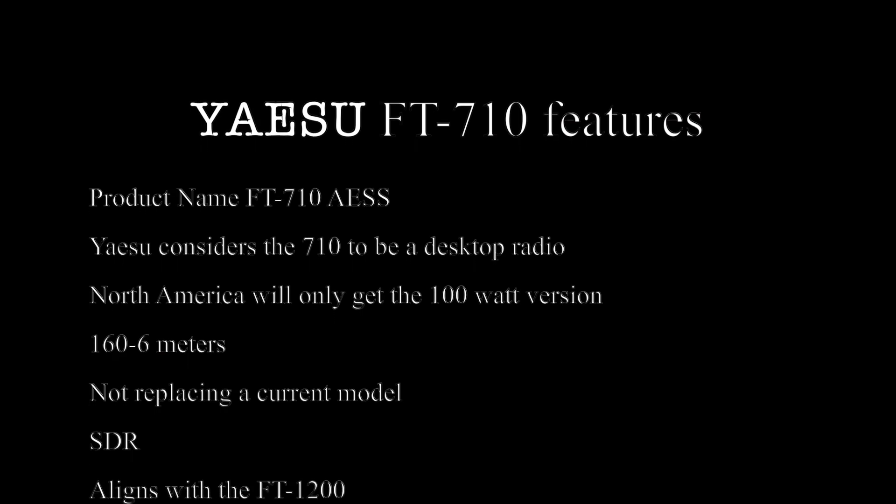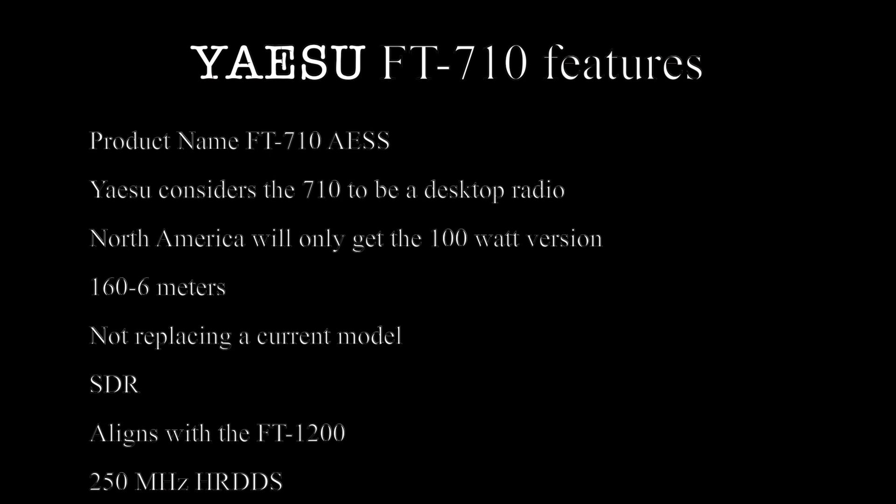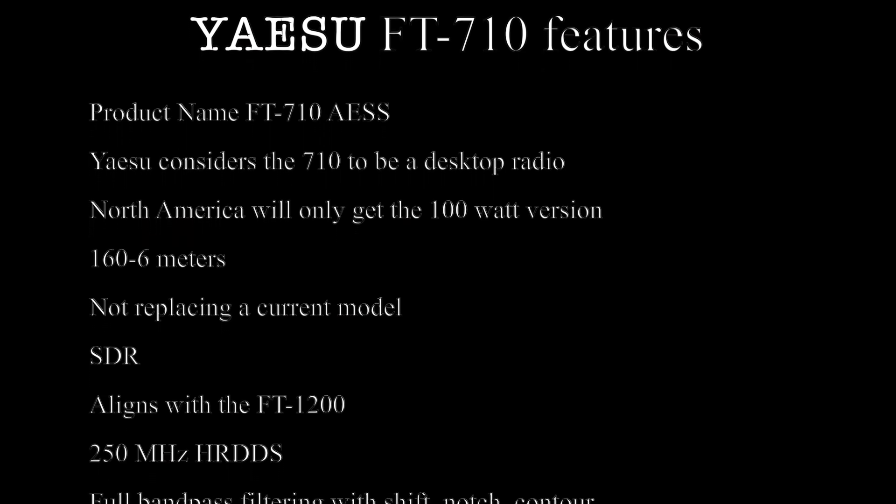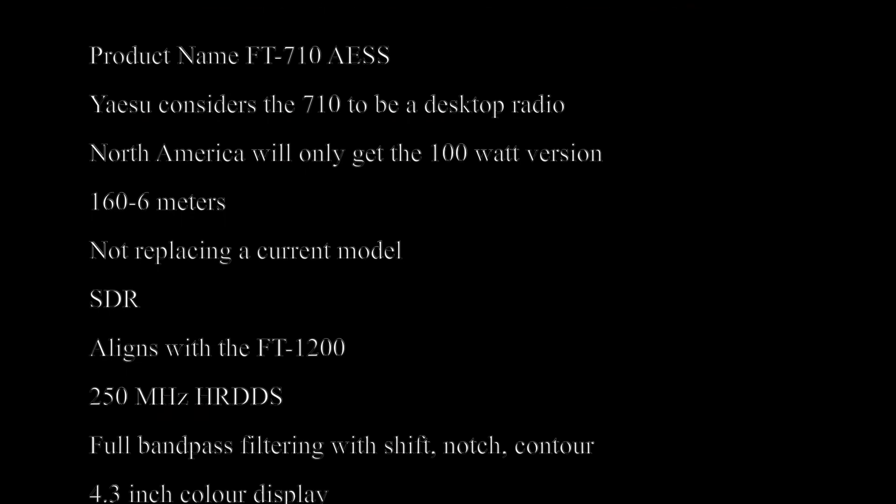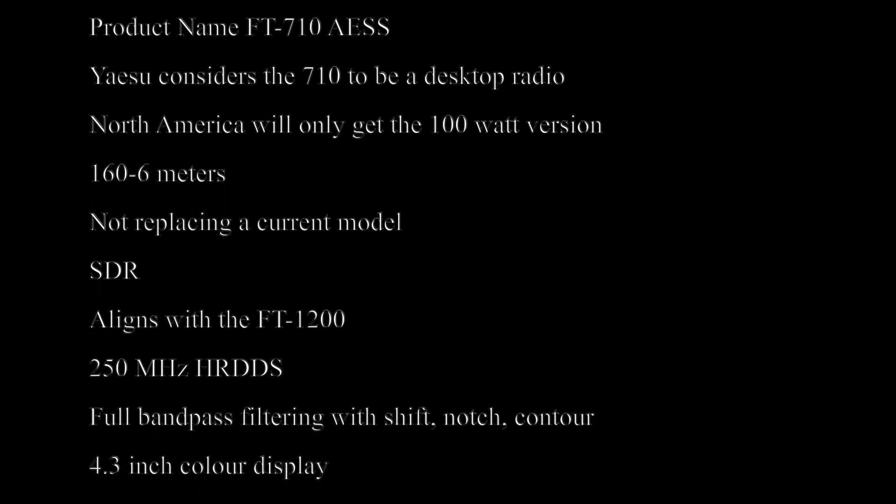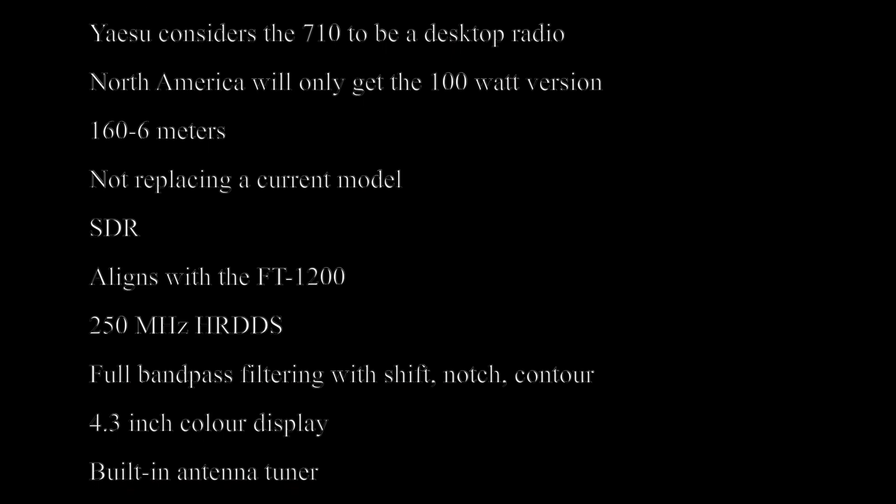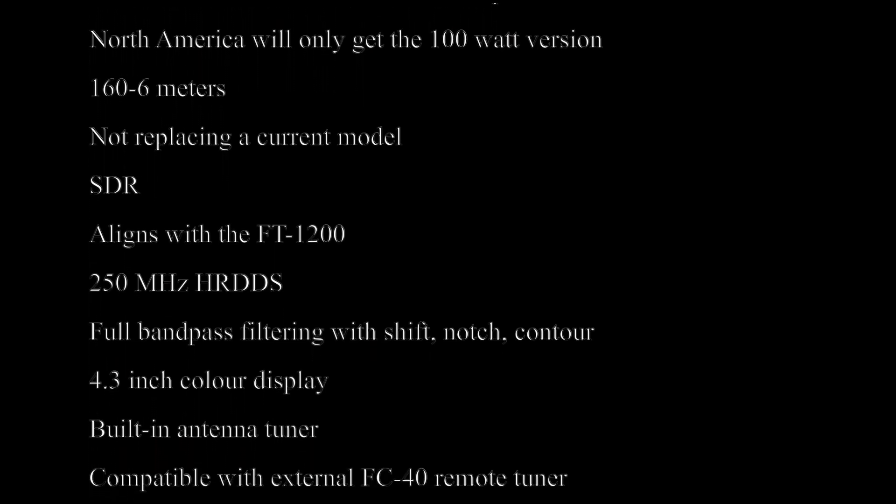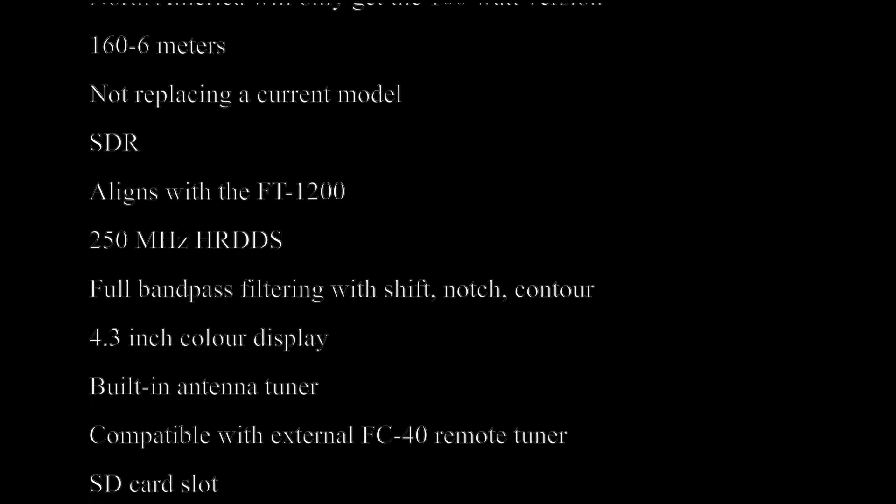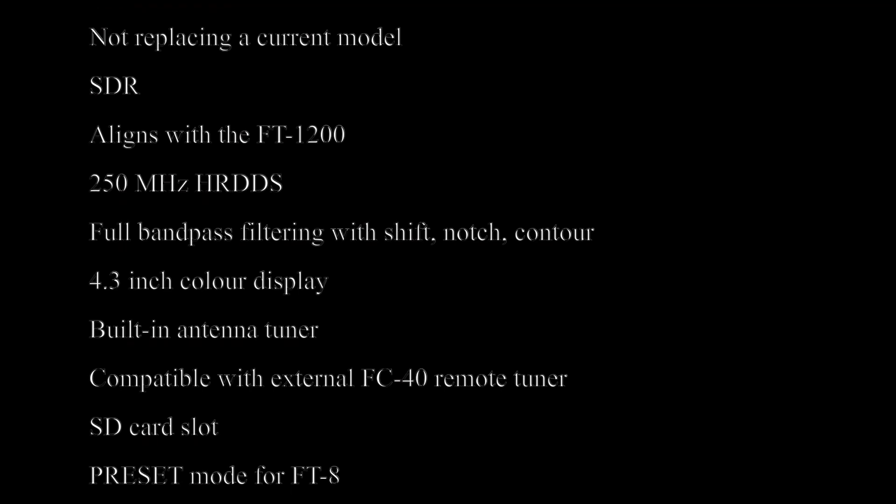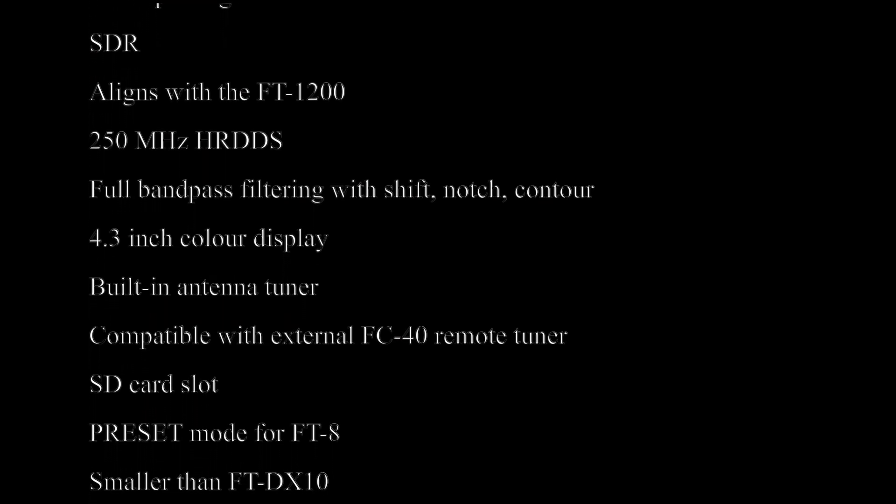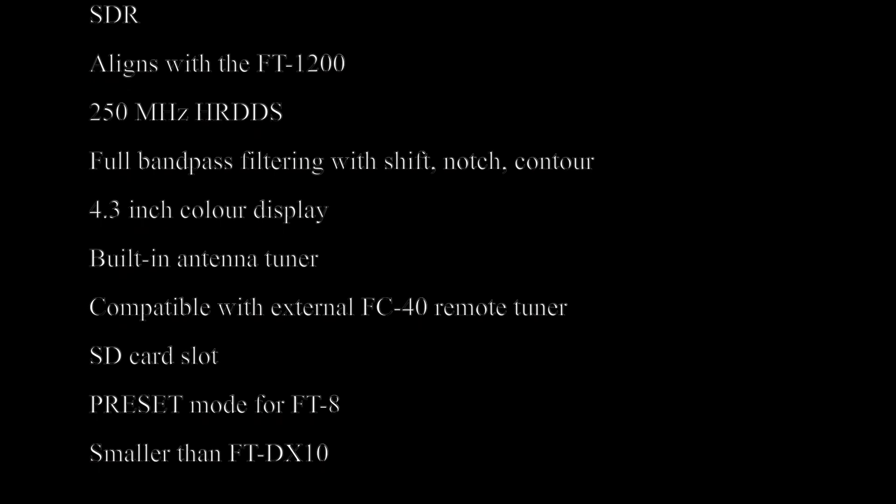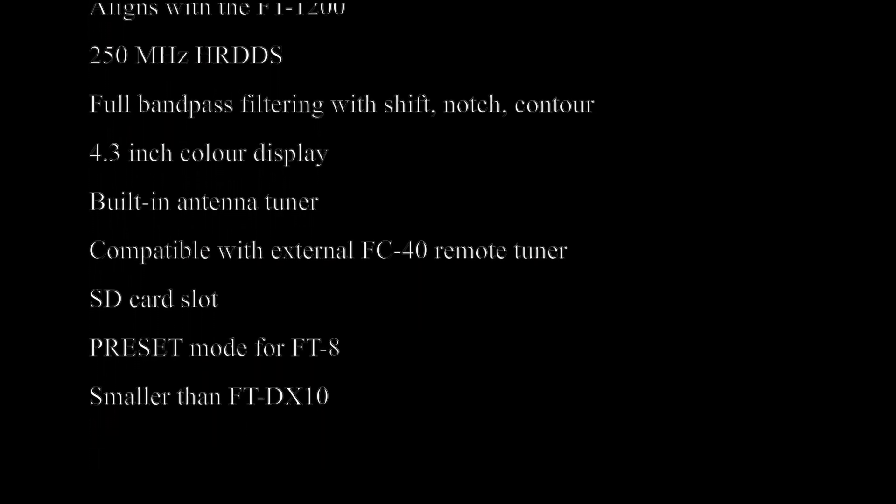The 710 is not replacing a current model in Yaesu's line. The 710 is an SDR radio which according to N9 UPC aligns most closely with the FT1200. The 710 features 256 MHz HRDDS for great receiving performance. The rig has full bandpass filtering with full capability for shift, notch, contour and more.